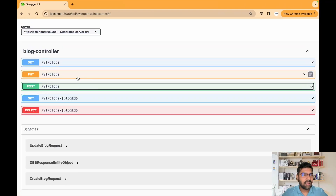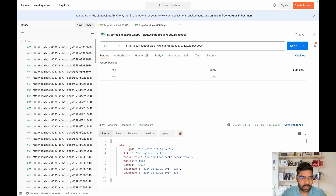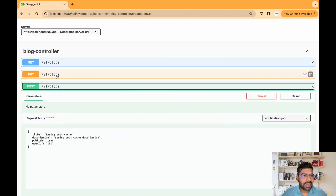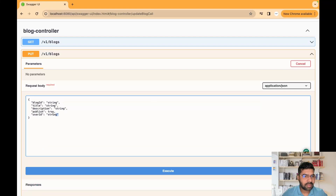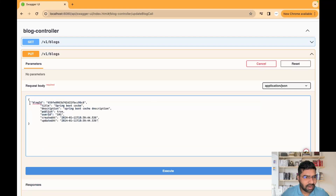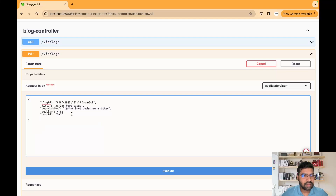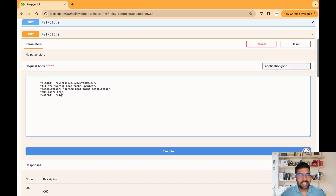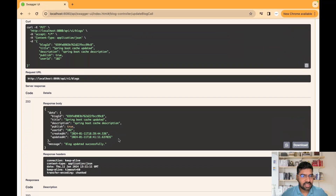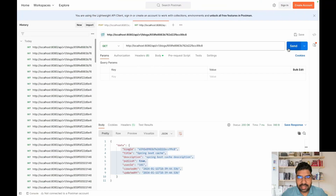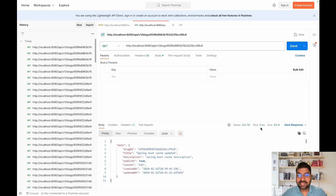Let's update our cache and see if the proper record comes back. Copy the whole record, go to the PUT operation, click Try Out, paste the record, update one key — set the title to 'cache updated' and user ID to 102 — and click Execute. We get a success response. Going back and sending a GET, the cache updated successfully and the response time is eight milliseconds.